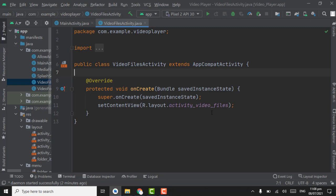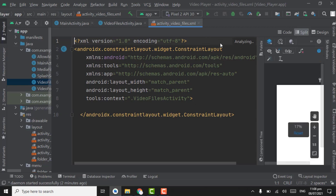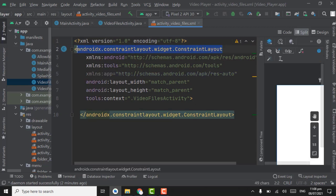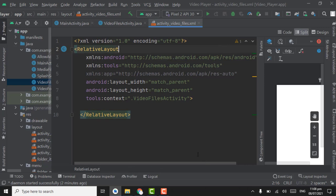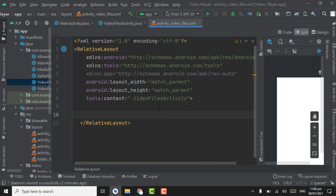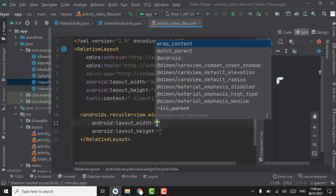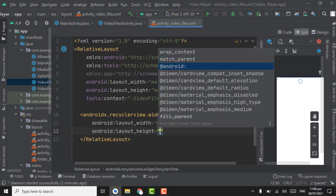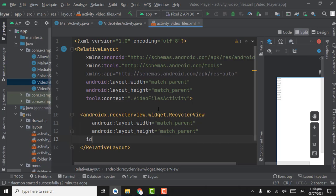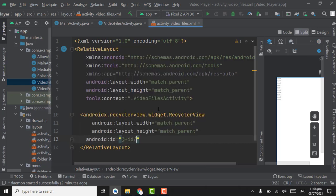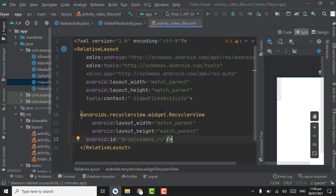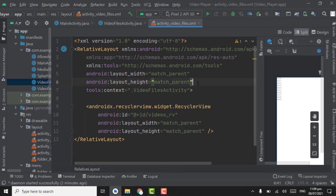First, open the XML file of the video files activity — press Ctrl and click on activity_video_files. Change it to RelativeLayout. Here we have to create a RecyclerView with match_parent width and match_parent height, and assign the ID as videos_RV because we are creating a RecyclerView for videos.